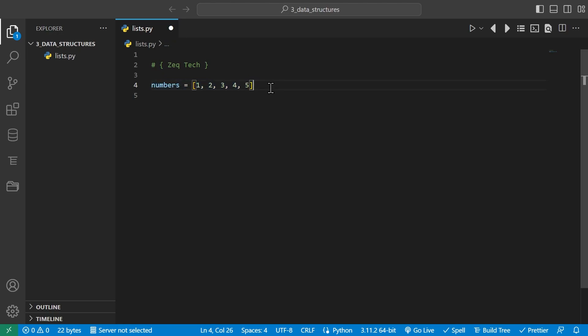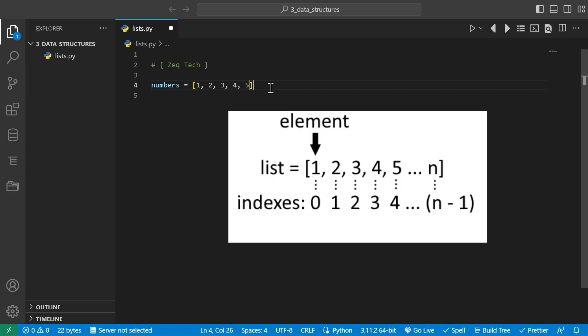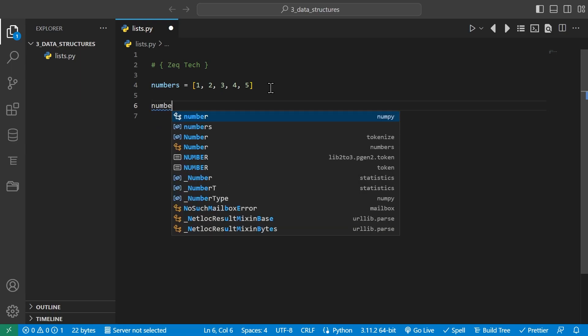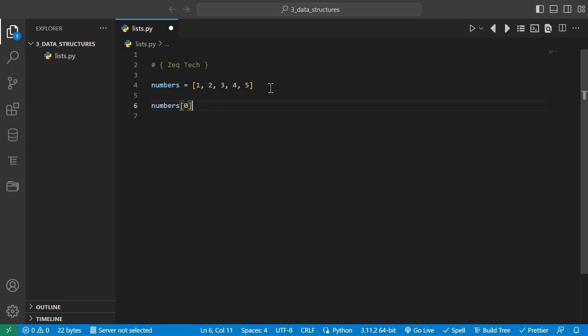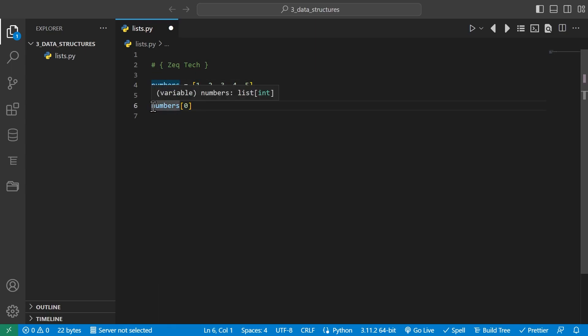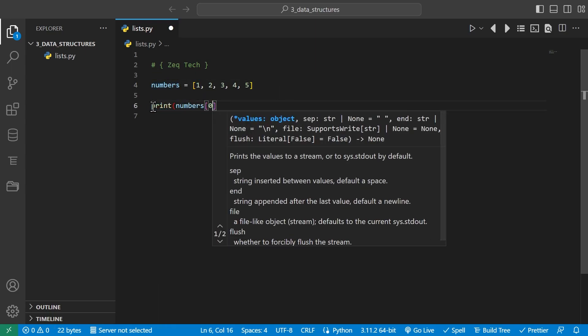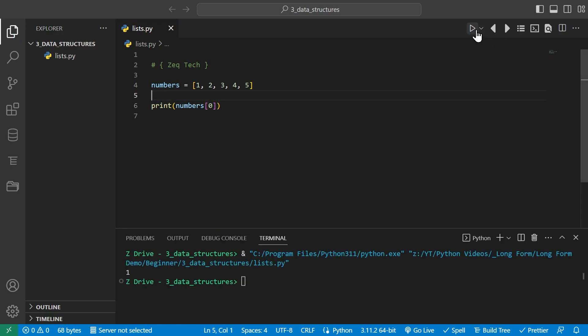What can we do with it? We can access individual elements using their index, which is their position. List indexes go from left to right starting from zero. For example, if we want to access the first element of the numbers list, we use index zero. This gives us the first value. We use the built-in print function and run it, and we get the number 1, which is the first element in our list.